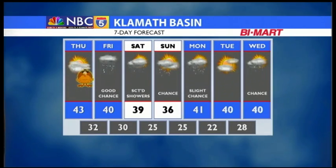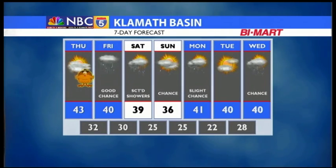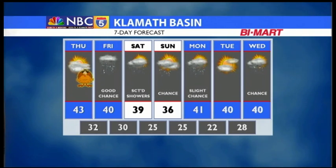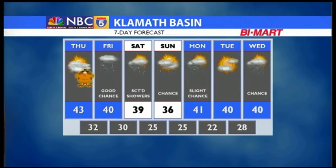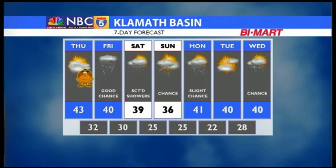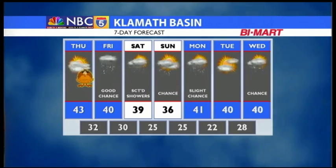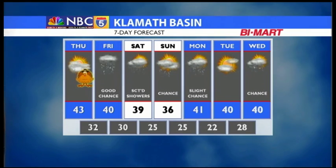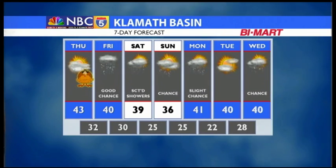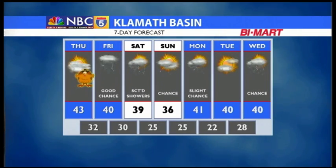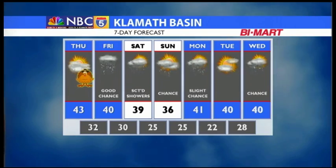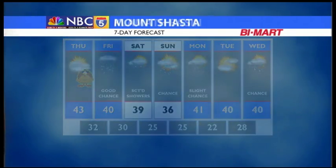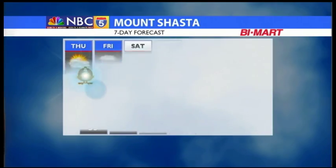Klamath Basin, 30s and 40s for highs. Thursday, clouds around, but the rain and snow will basically hit Thursday night into Friday, where we have a good chance on Friday. Scattered rain and snow showers possible Saturday, and a chance on Monday. Chance for more rain and snow Wednesday of next week.